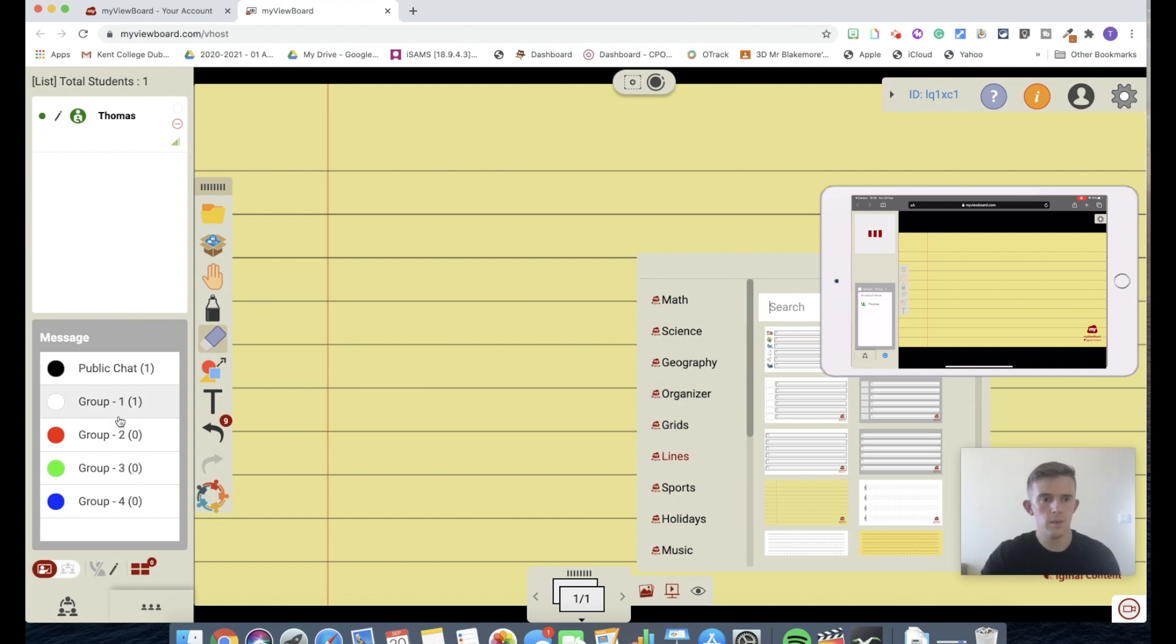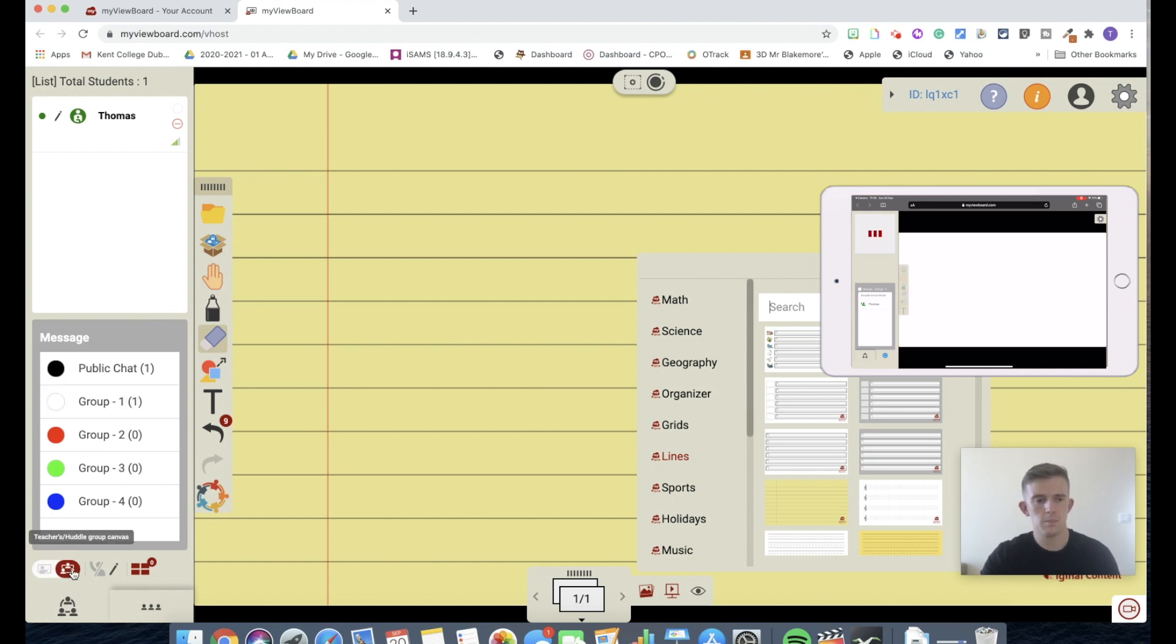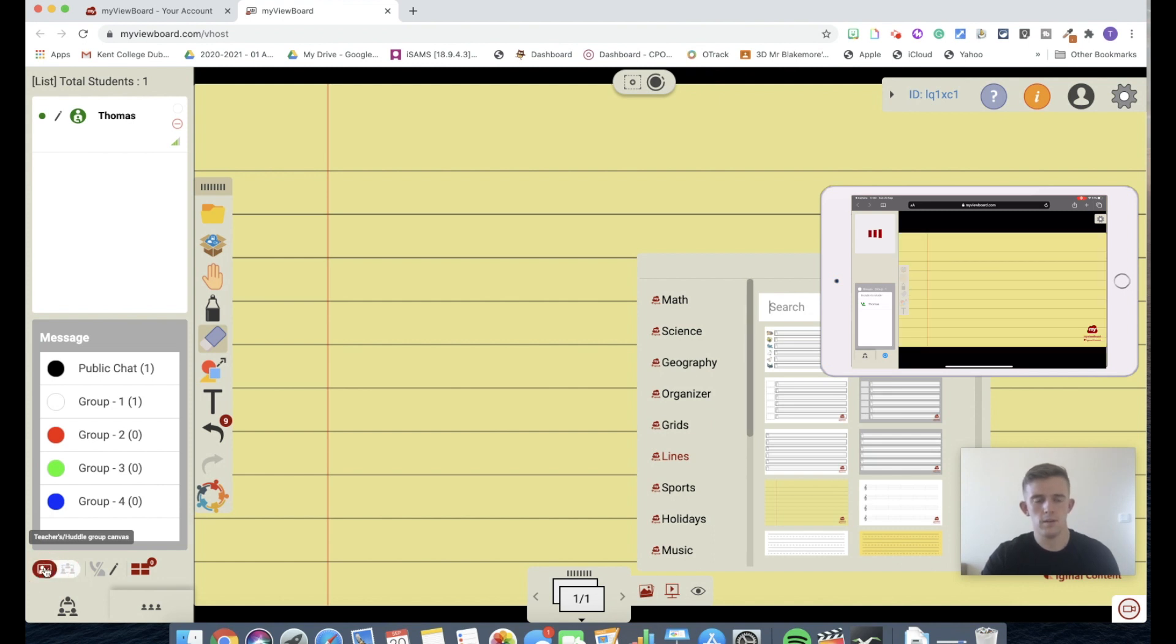However, if I change my lines, apply to this page, then you can see on the iPad, it has changed too. Now, through the huddle, you can select different groupings. Now you can see at the moment, there's just one person in group one. This can go up to a huge amount of people. Now, if I split up into groups, you can see now on my iPad, I have my own individual whiteboard. Teacher's whiteboard, individual whiteboard.